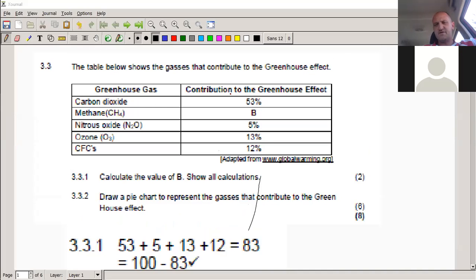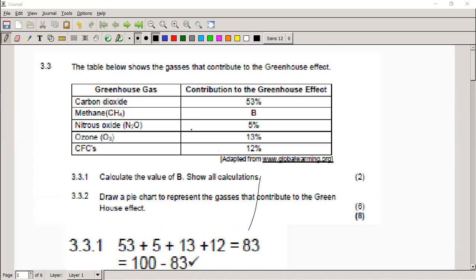So this first question, 3.3, gives you a table and tells you it's all gases that contribute to the greenhouse effect — greenhouse gases. They give you carbon dioxide, methane, nitrous oxide, ozone, and CFCs, which also contributes to the hole in the ozone layer. But remember, the two aren't related. CFCs are also a greenhouse gas, but the hole in the ozone layer is not the same as the greenhouse effect — it's two different problems.